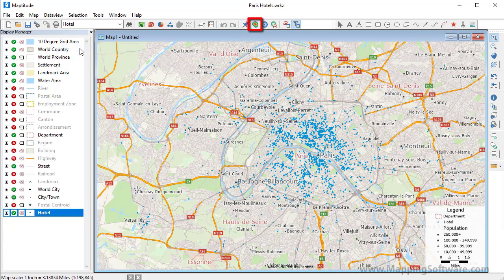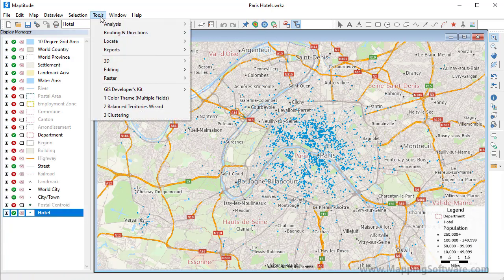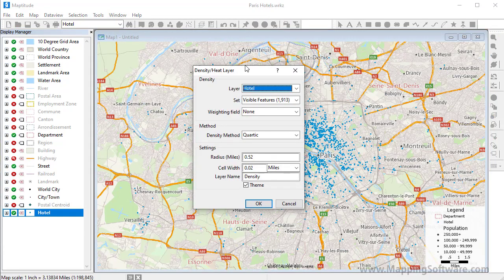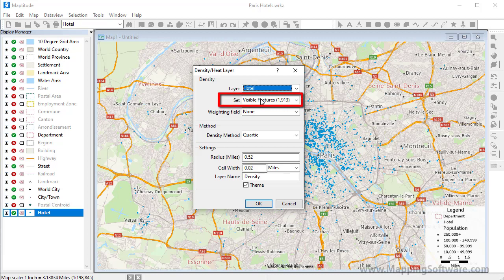Click this button or choose Tools, Analysis, Density Heat Layer. Choose to use all features, the visible features on the map, or a selection set.